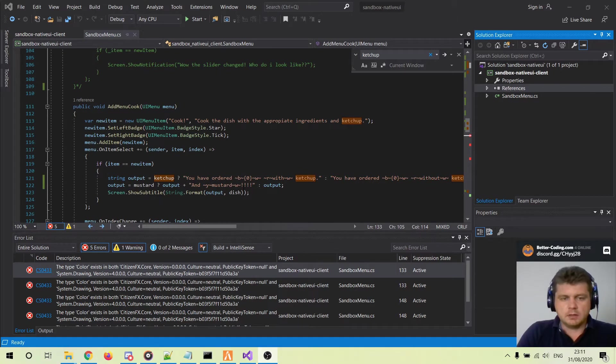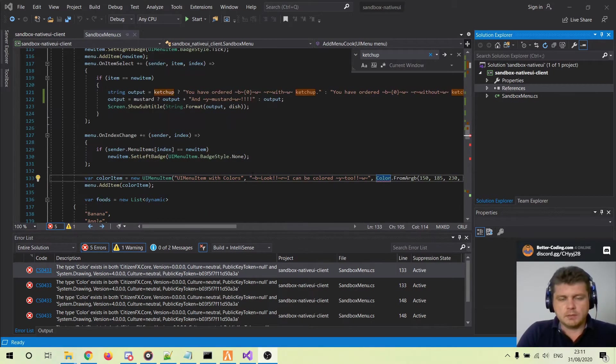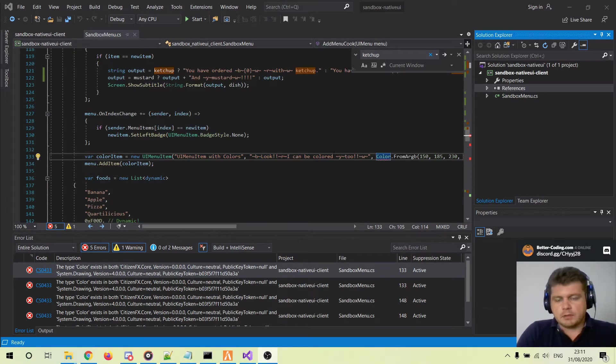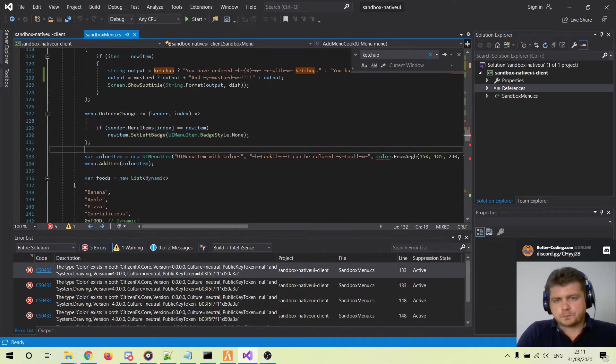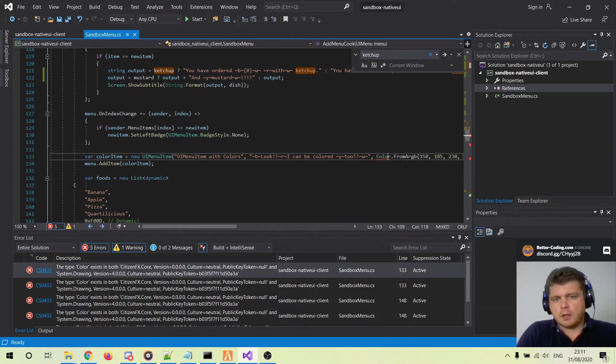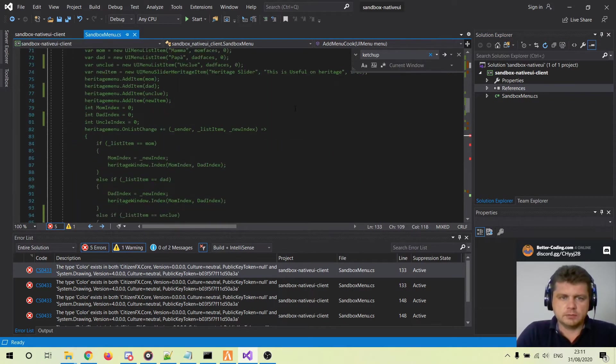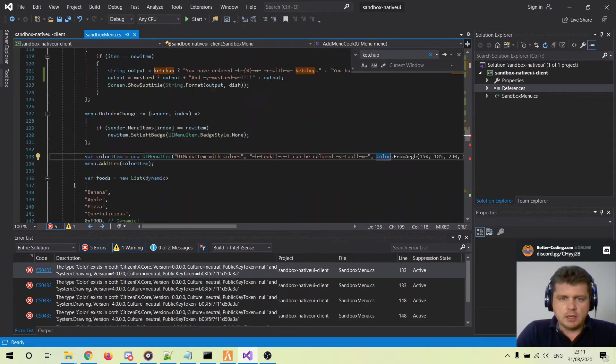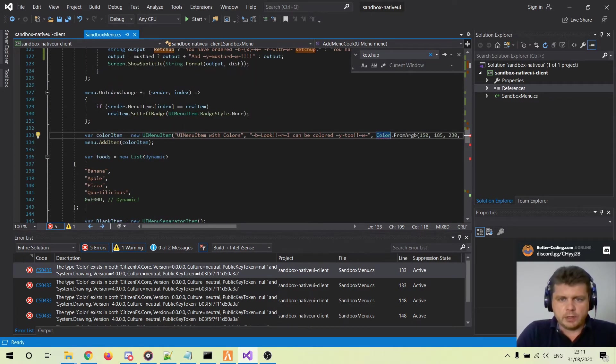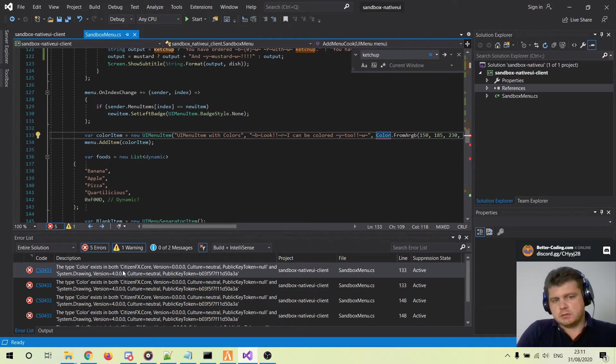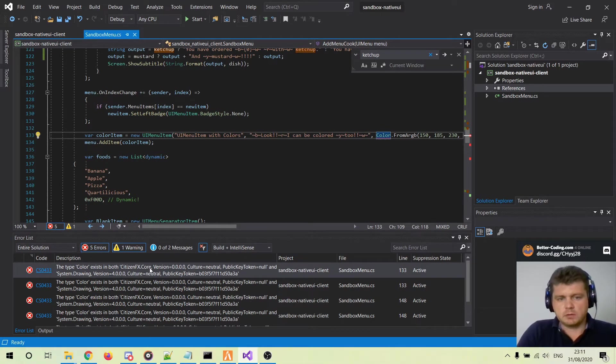It's not actually my code, but as you can see when I try to compile the project, I got the following error which is: the type Color exists in both CitizenFX.Core